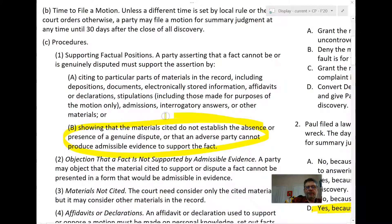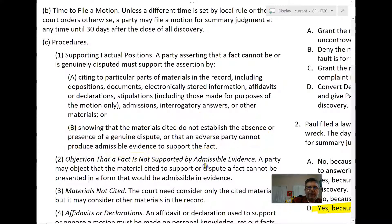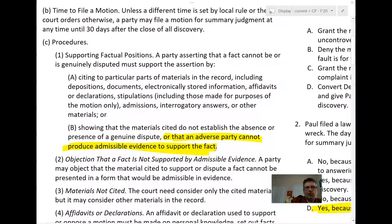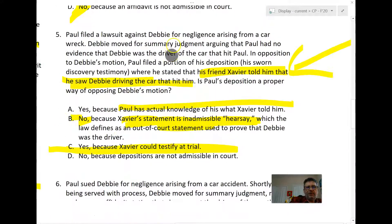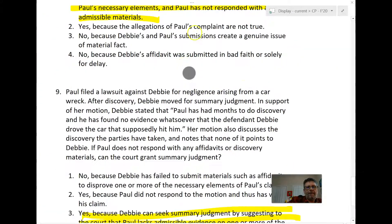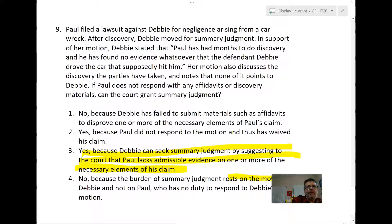The C1B method is showing that materials cited do not establish the presence of a genuine dispute, or — more pertinently — that the adverse party cannot produce admissible evidence to support a fact. So Debbie's argument here is that materials from discovery do not establish any presence of a genuine dispute, and that Paul, after all his opportunities for discovery, cannot produce admissible evidence to support that Debbie was the driver.